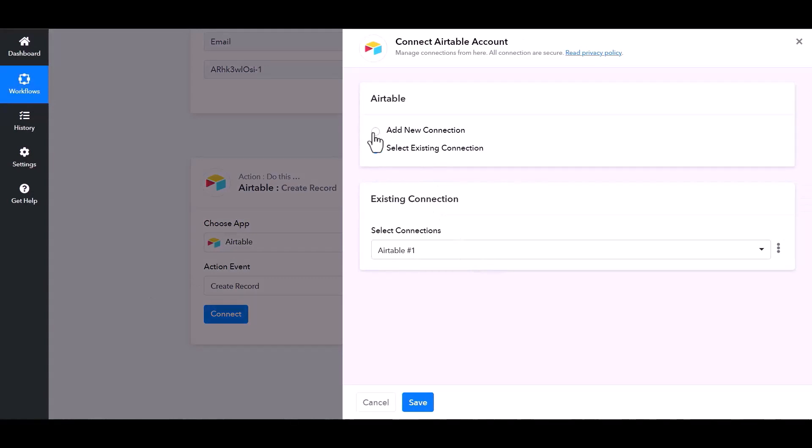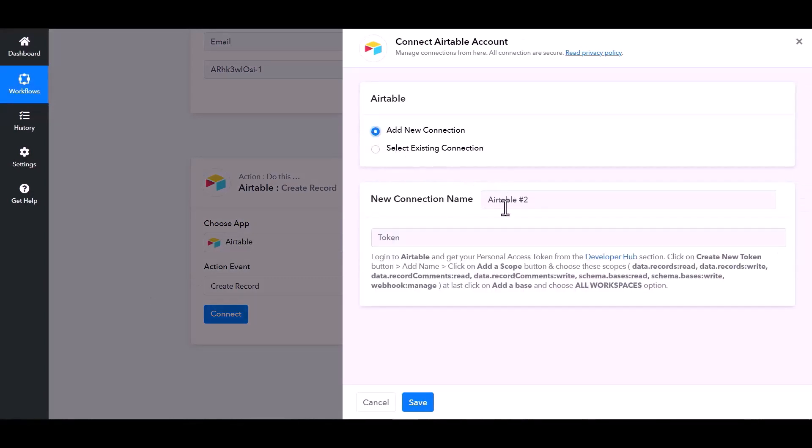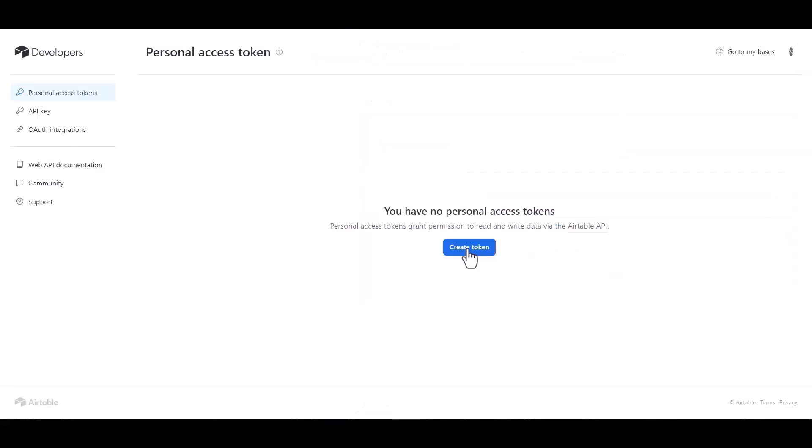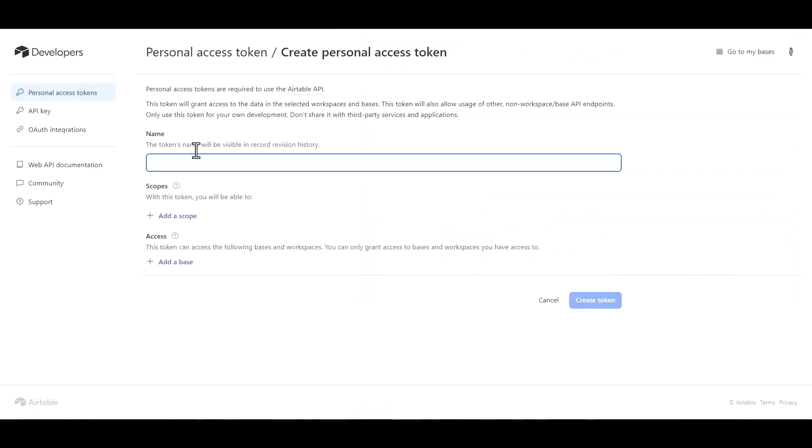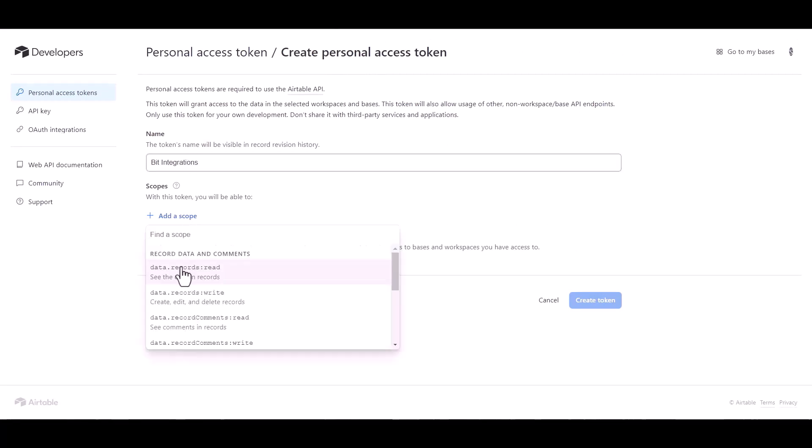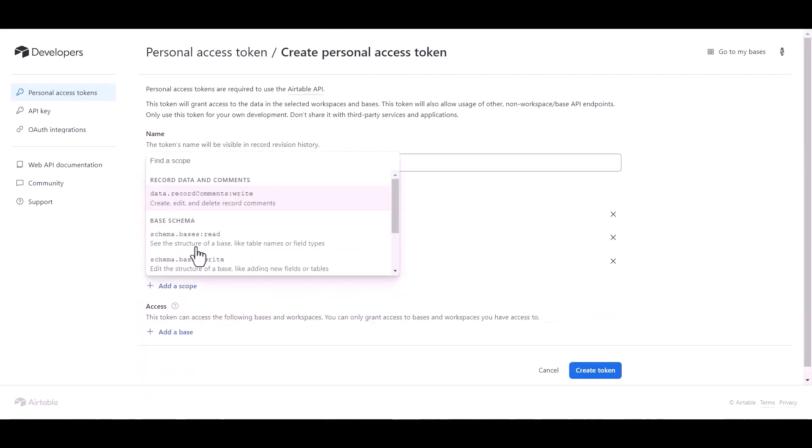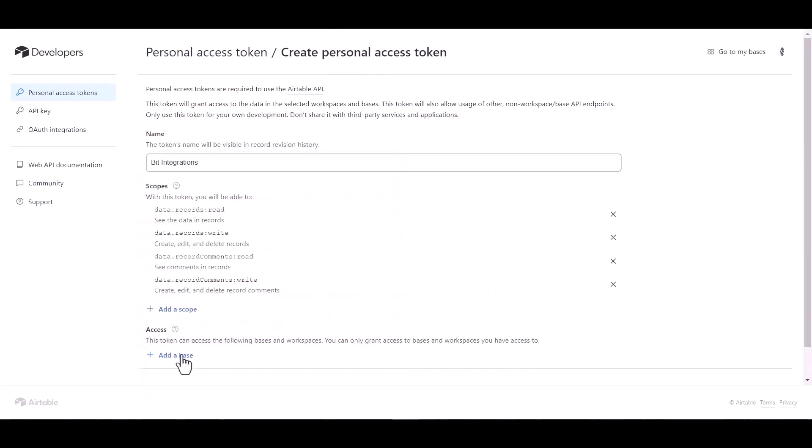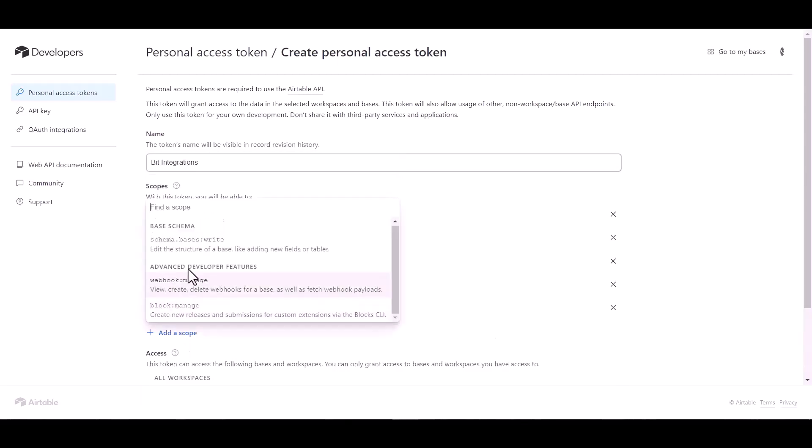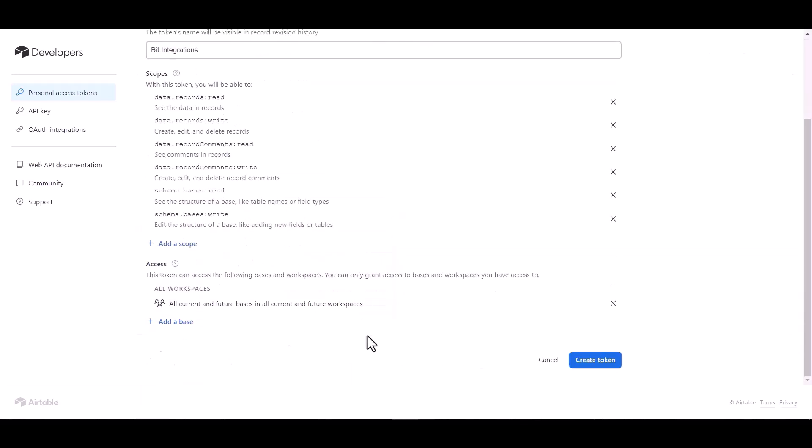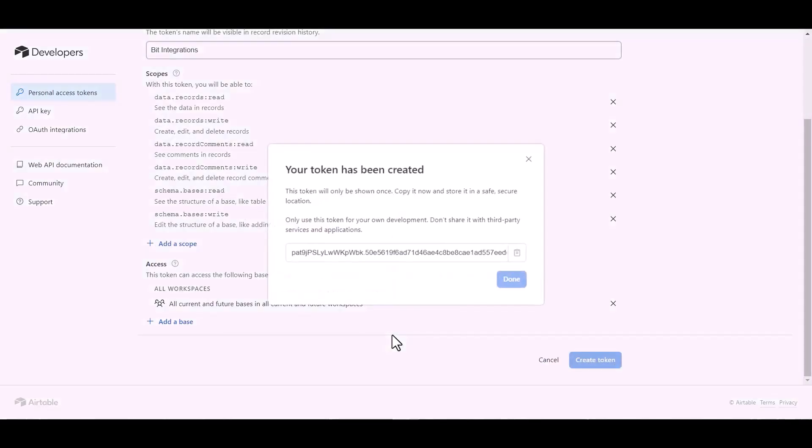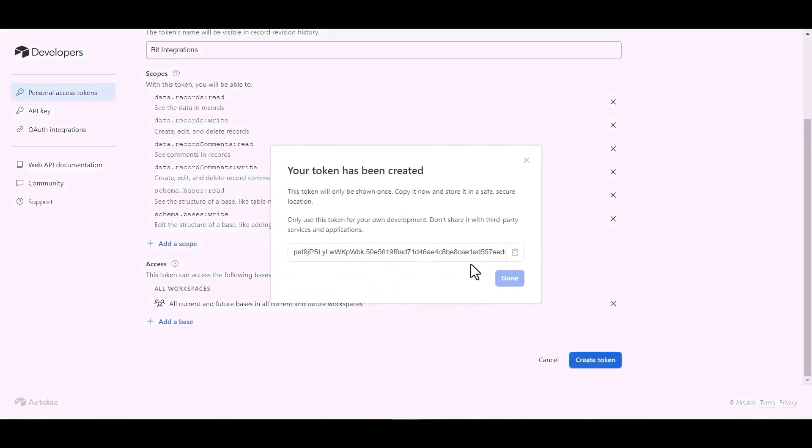Add new connection, give here token. So click on developer hub. Create token, give here a token name. Add scopes, add scopes, add a base. Create token, copy the token.